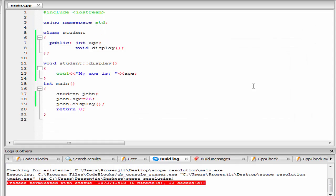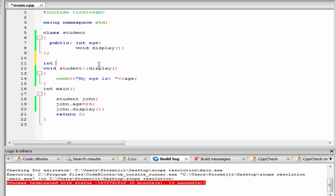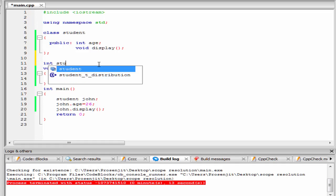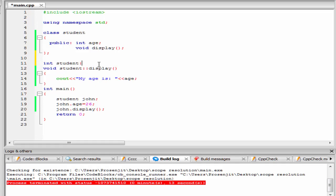The next thing is, we can't initialize the variable using scope resolution operator outside the class definition. For example, I am going to write here int student scope resolution operator age equal to 28.